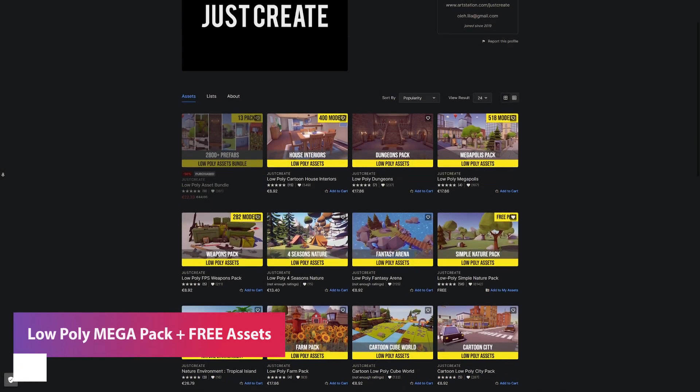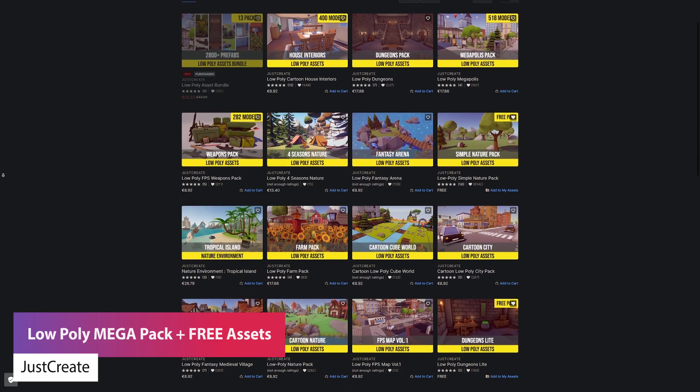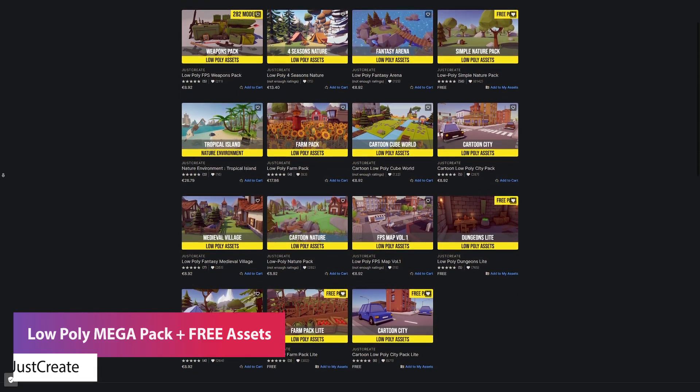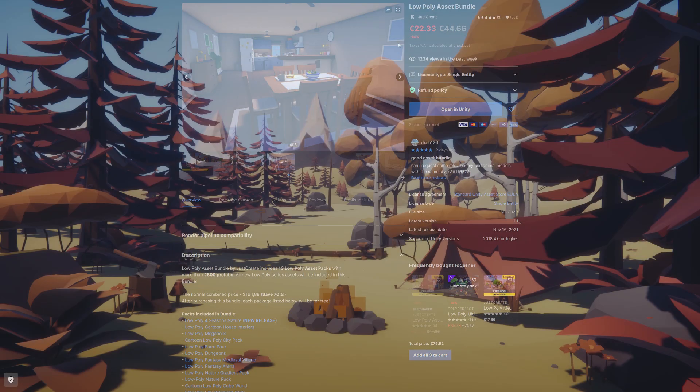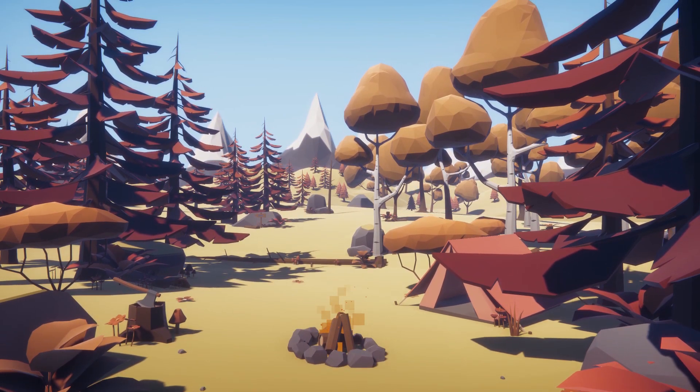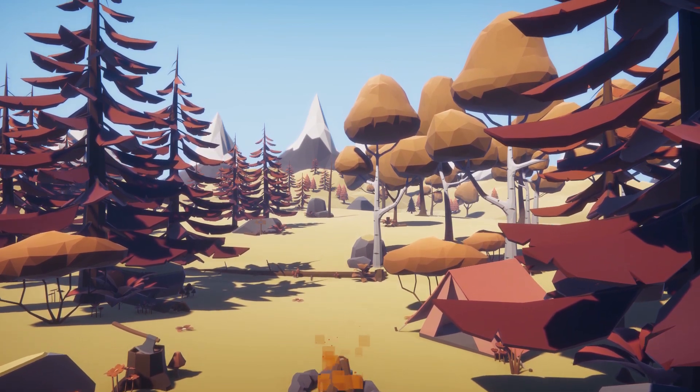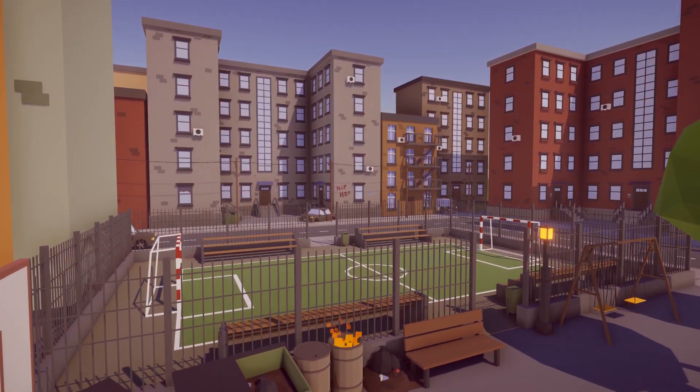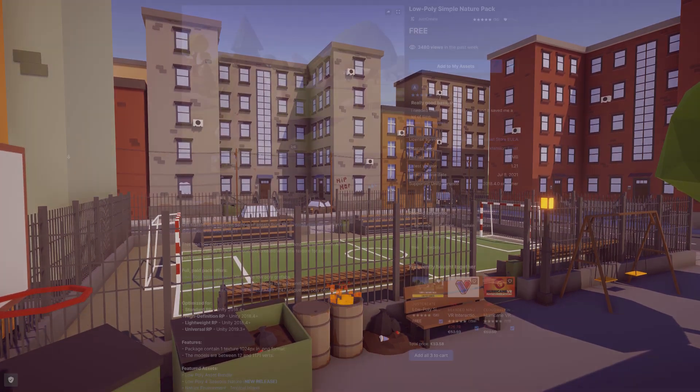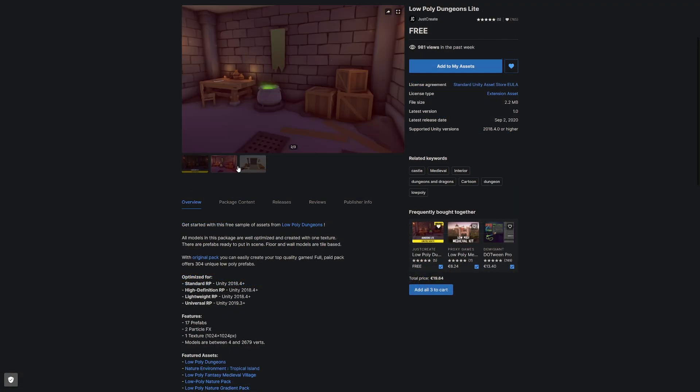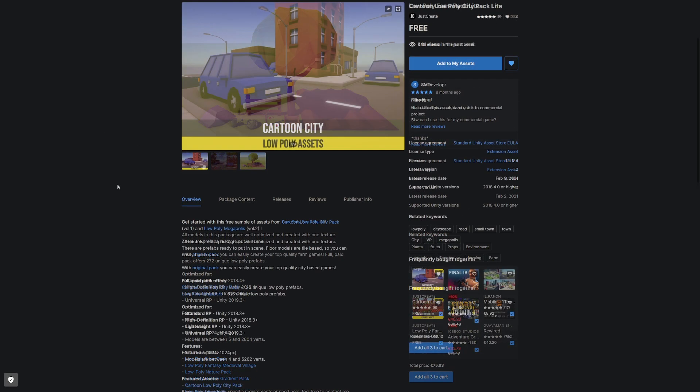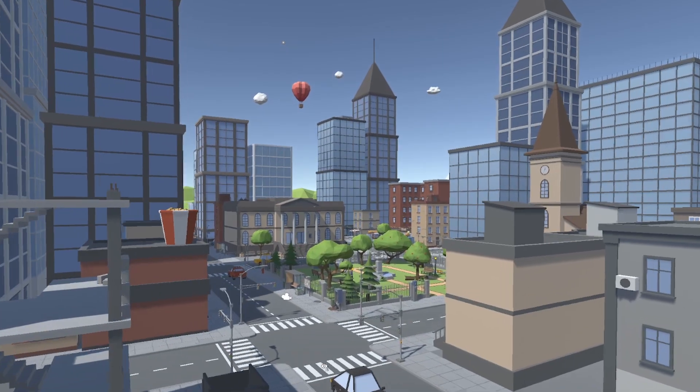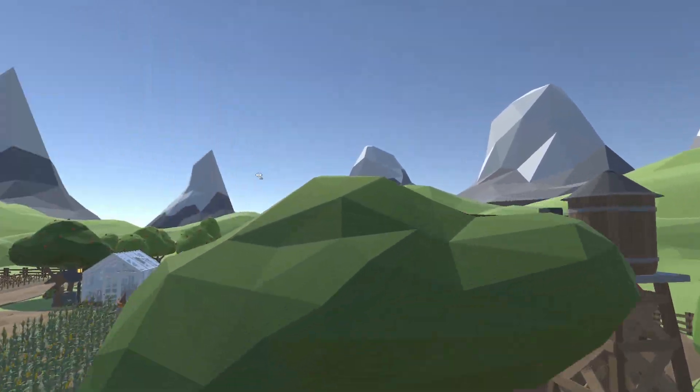I just wanted to mention that a developer called JustCreate on the asset store has a massive low poly asset bundle which is currently on sale for 50% off. They have a whole host of specific low poly assets, but they also feature a range of free specific asset packs including a low poly simple nature pack, a low poly dungeons pack, a low poly farming pack, and a low poly cartoon pack that you can get for absolutely free. I'll put all the links down below.